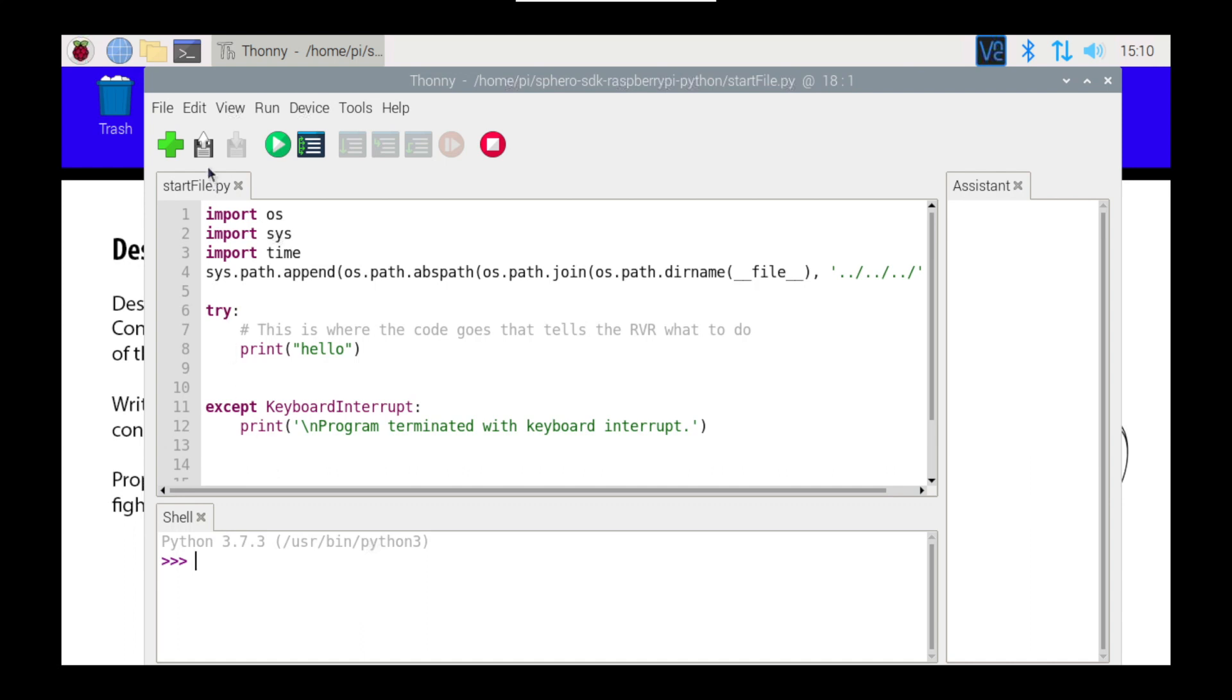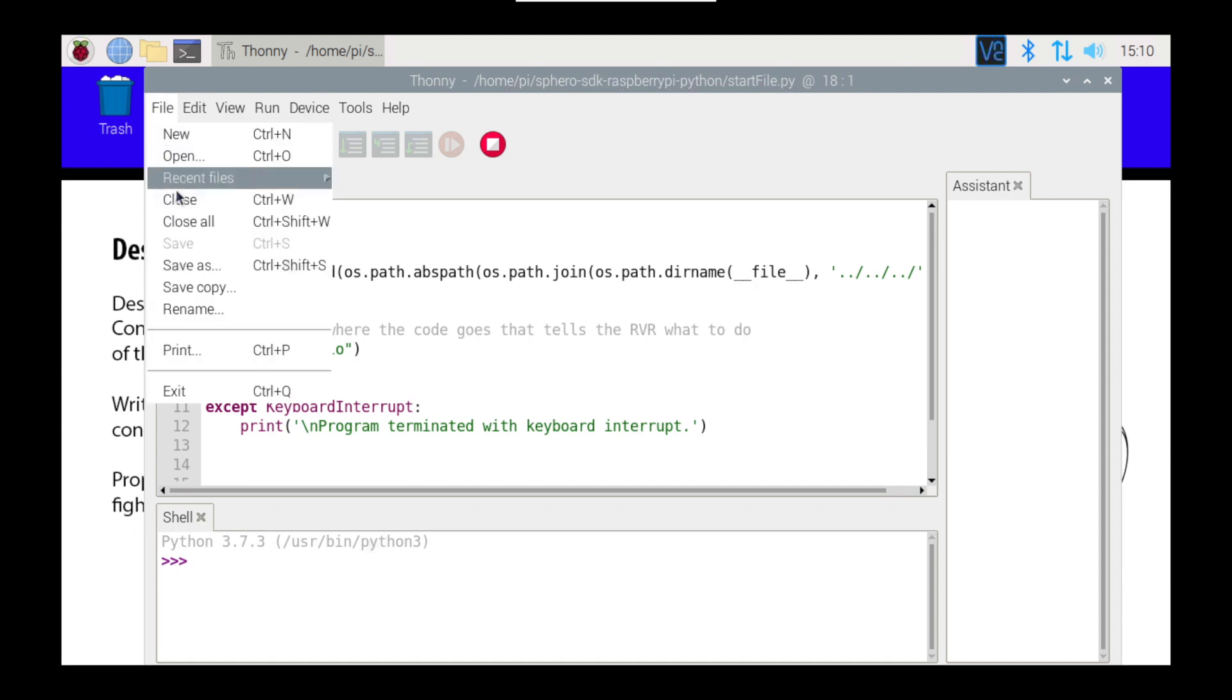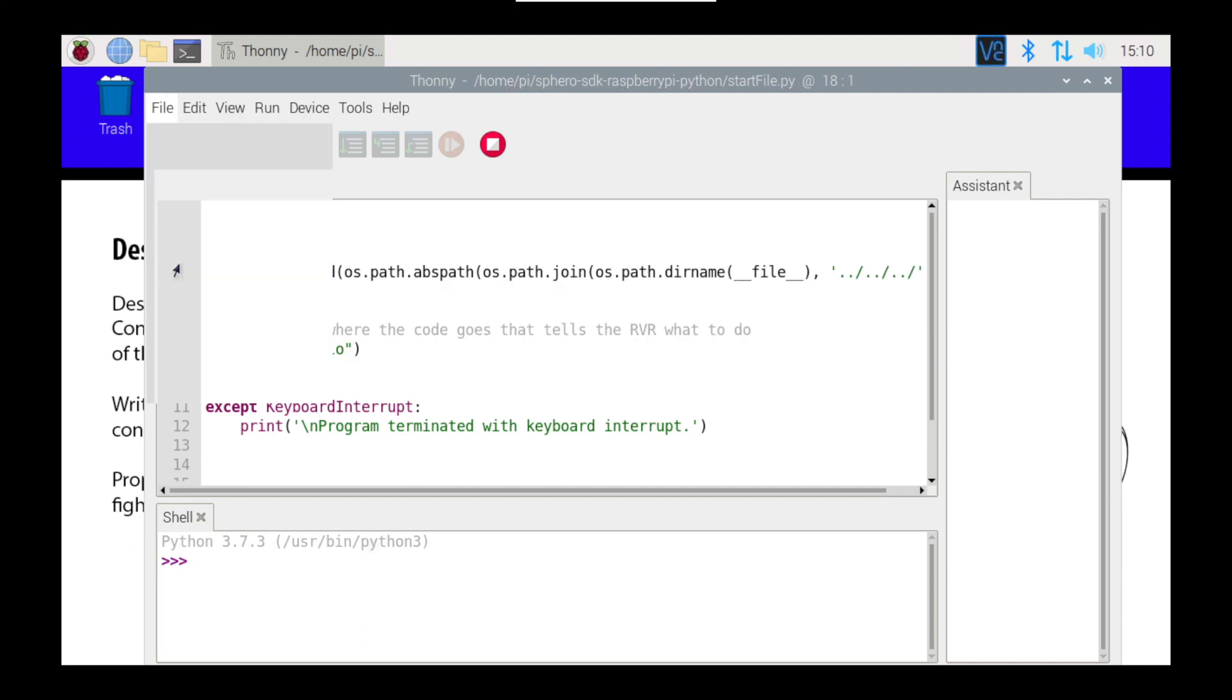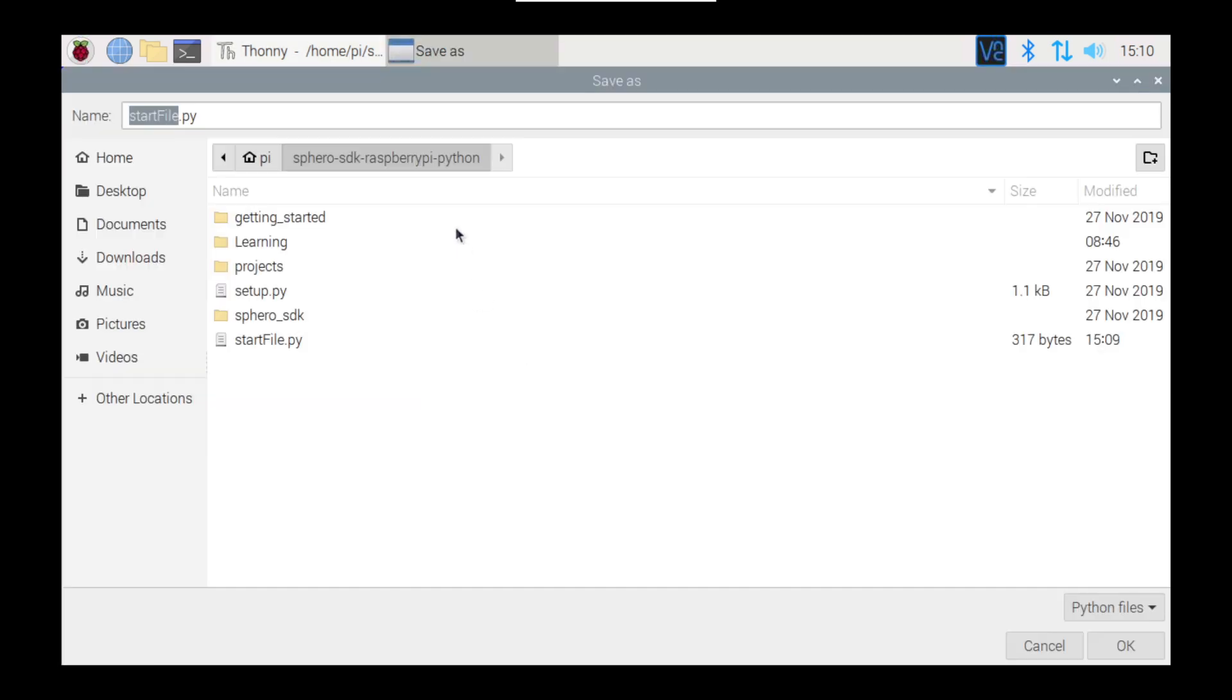I'm going to go File, Save As, I'm going to save it with my initials in the Sphero SDK Raspberry Pi Python folder, so my initials are TIC, and it's going to be RVR, and that's what I'm going to save it as, and I'm going to click on OK.